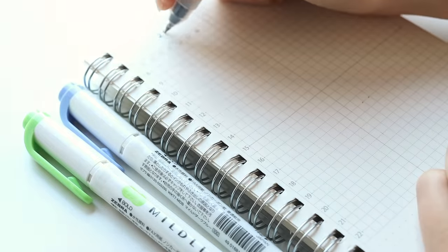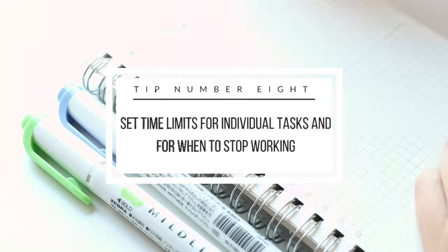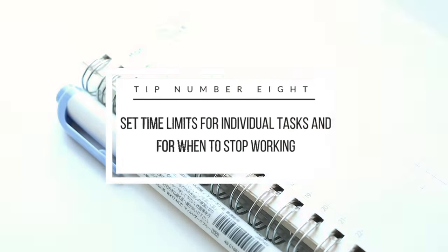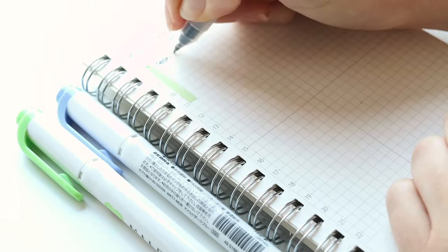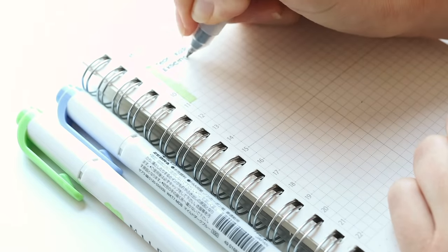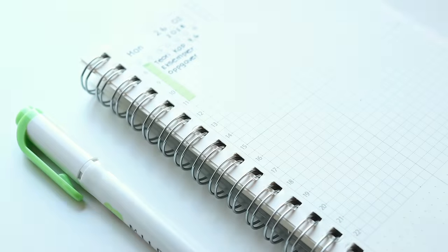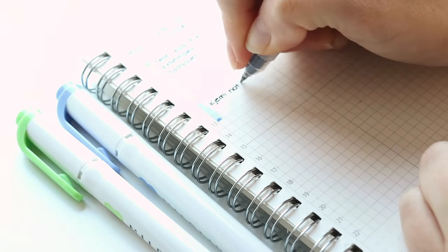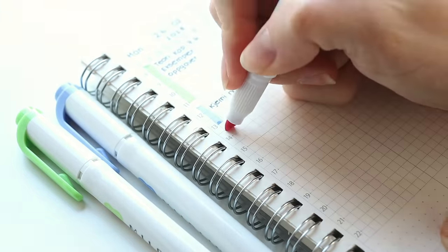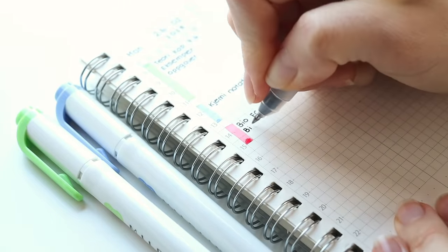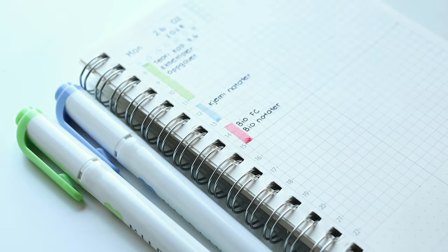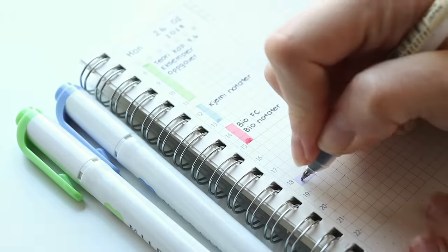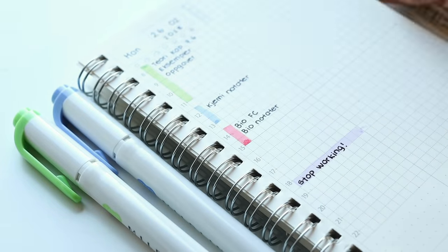My next tip is to set time limits. I find that I focus better when I know how much time I have set for each task or topic that I'm working on. Having a plan set for your day helps you to focus on one thing at a time and having a set time for when you're gonna stop working at least makes me more motivated to focus during the times that I've designated for work or studies.